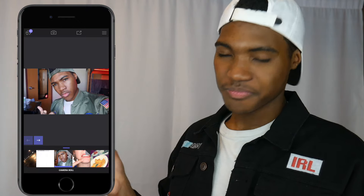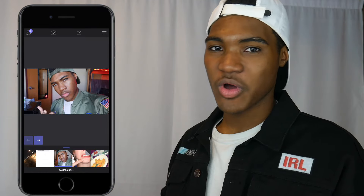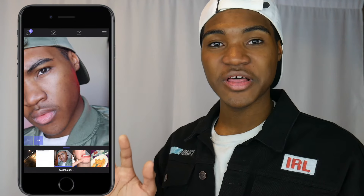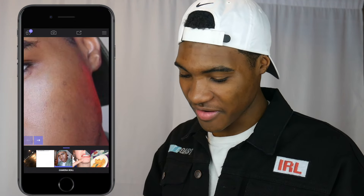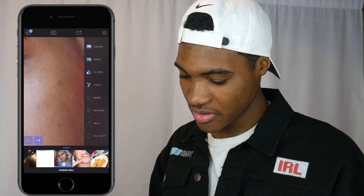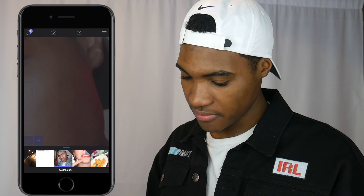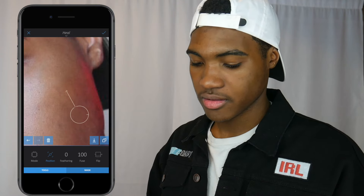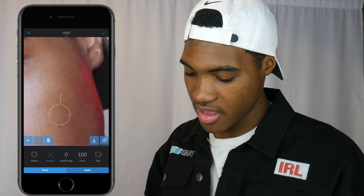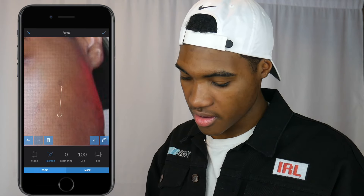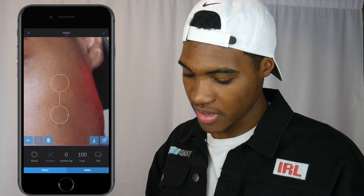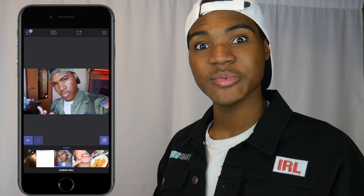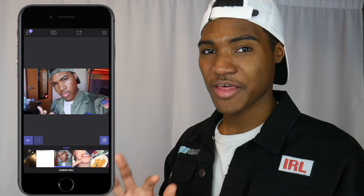I don't use the blemish tool much, but I'm gonna show you a practical example on my face. We have a little blemish right here, so we go to Tools, then Heal, and I just click on it and it will auto-match it for you. You can make it bigger or smaller, put it somewhere on your face, press the checkmark, and boom — no blemish. That's one of the features this app provides that I think is really awesome.